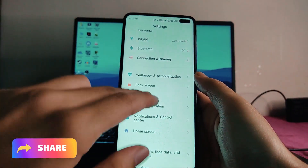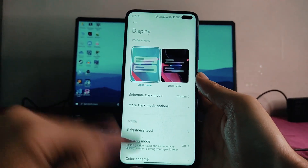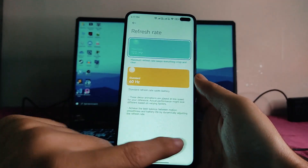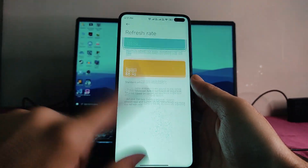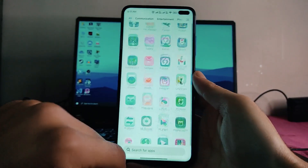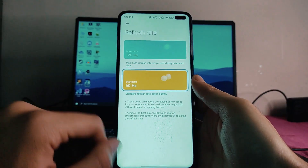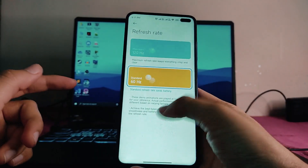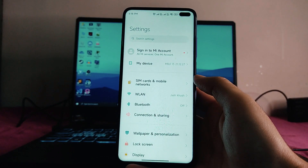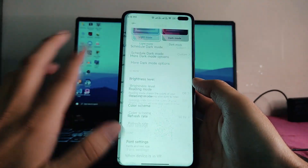In the display, nothing new is here either, but there is a bug — the 120Hz refresh rate is just not working in this ROM. I have set it to 120Hz, but it is still at 60Hz. Moving back, you can see there are a lot of lags in this ROM.